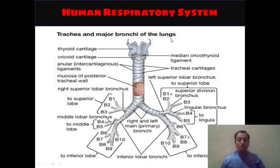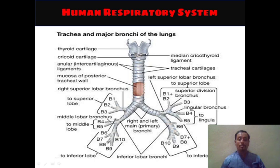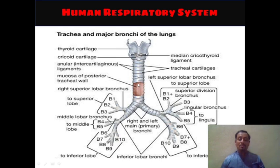Next, the trachea and the major bronchi of the lungs are shown here. The thyroid cartilage part is present, and the cricoid cartilage part is present below it. Then annular intercartilaginous ligaments are present just below the cricoid cartilage. The median cricothyroid ligament is present in between the thyroid cartilage and cricoid cartilage. The mucosa of the posterior tracheal wall is shown here after dissecting the wall. Then the right superior lobe bronchus and left superior lobe bronchus are shown here.